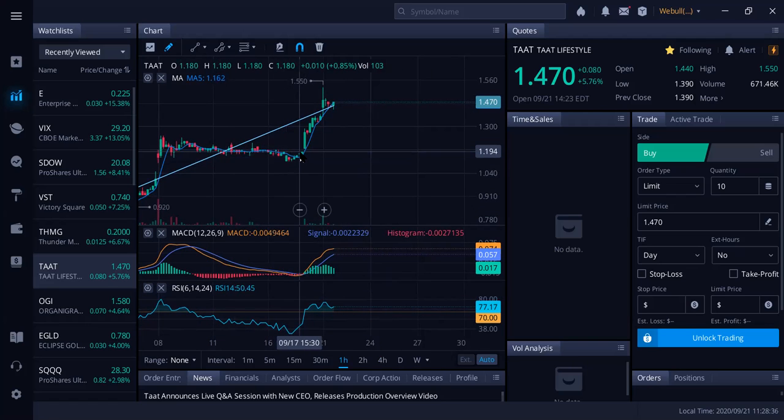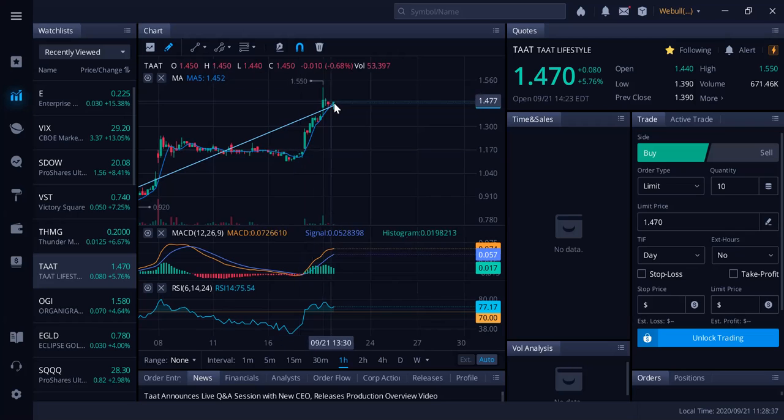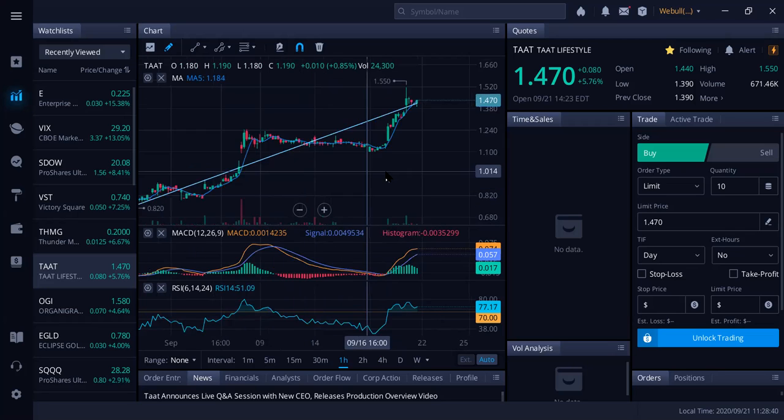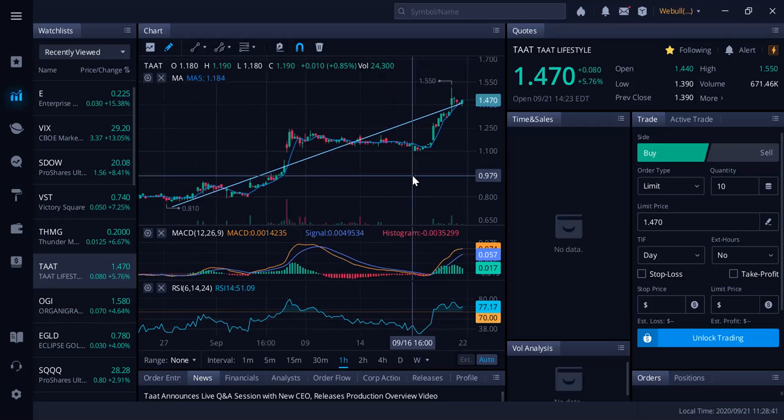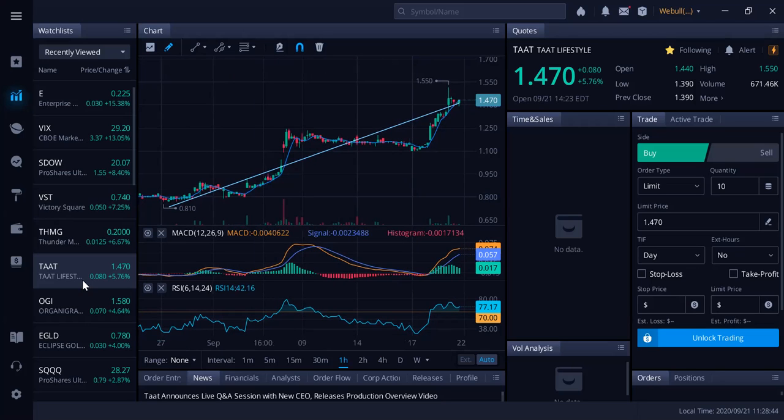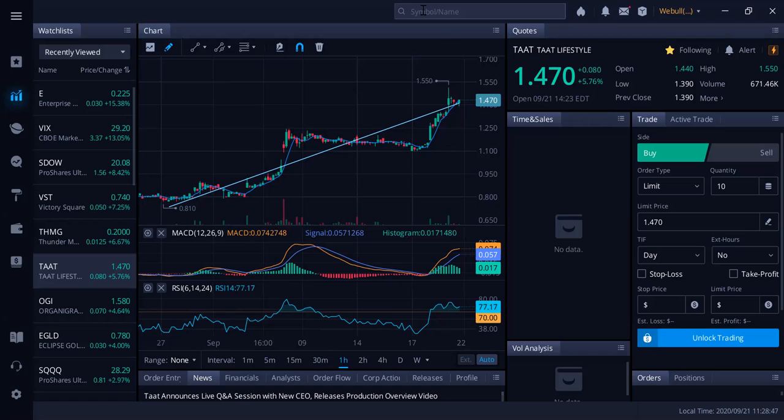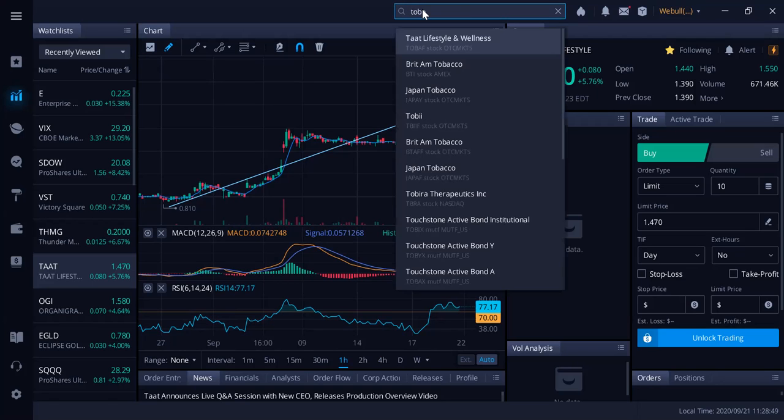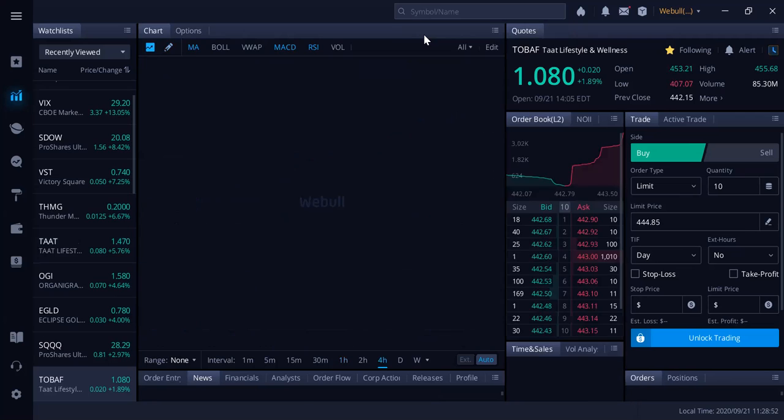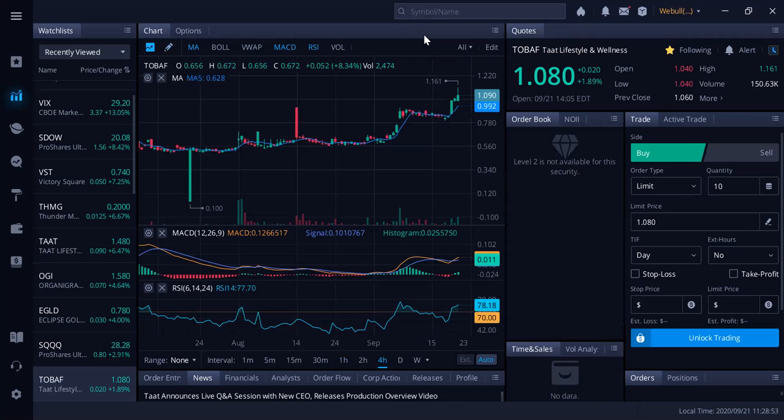You can see it's made a big move up here recently from 119 all the way up to 147, so it's been another huge winner for the community. TAT Lifestyle and Wellness, T-A-A-T in Canada, and in America the symbol is T-O-B-A-F.